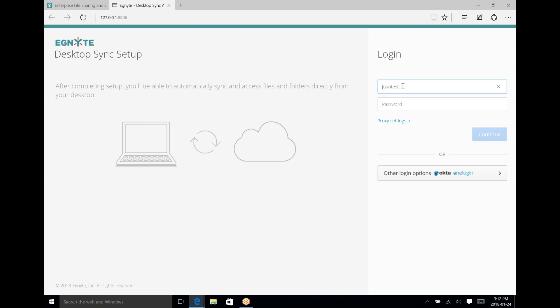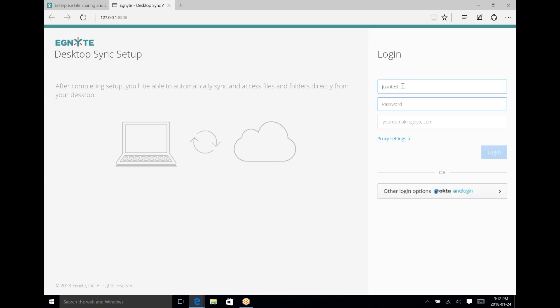Enter your password and login. The domain here is ultratest.ignite.com — this will also be in the description of the video below, so just take a look at that if you need it.